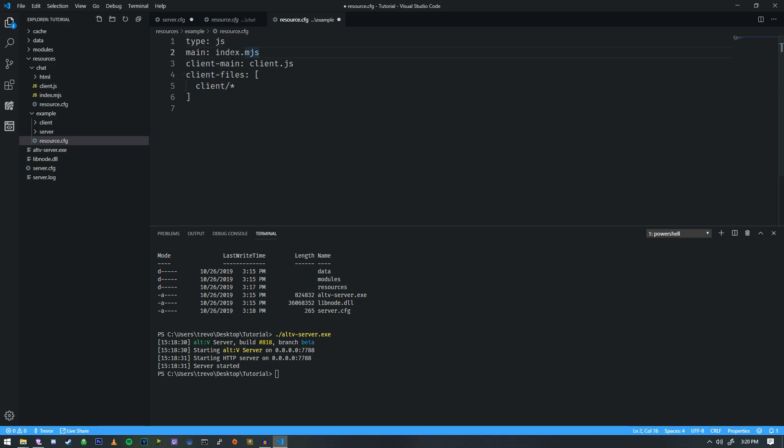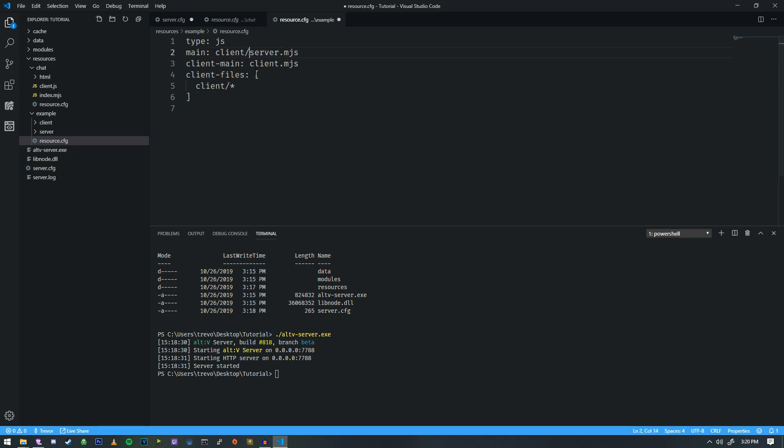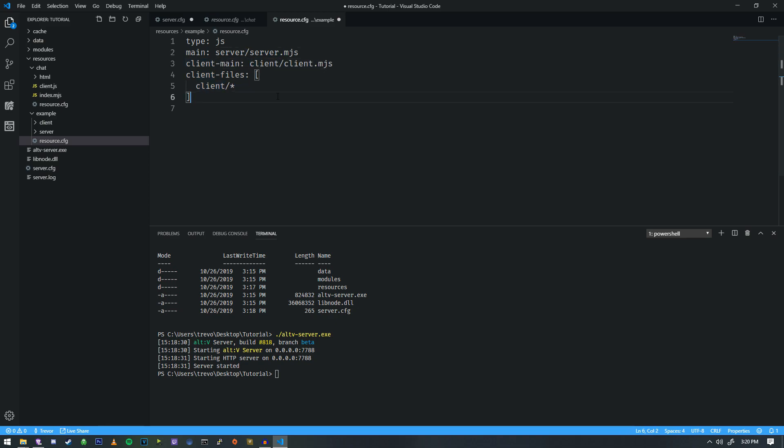And the last thing is we want to change these to a different format. So the first one, we're going to call it server for the main, so server.mjs. And the last one is going to be called client.js. We can actually make all of these mjs if we want. So I'm going to go ahead and do that. And we're going to do client slash, or this one's actually going to be, I'm sorry, server slash, and then this is going to be client slash, just like that.